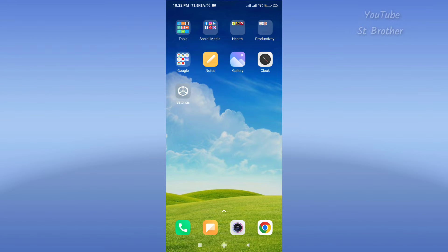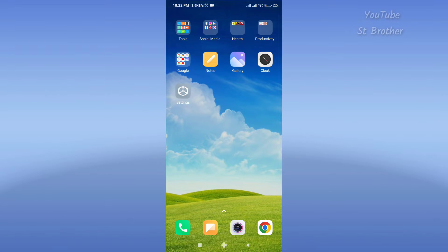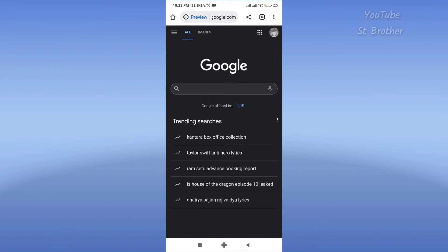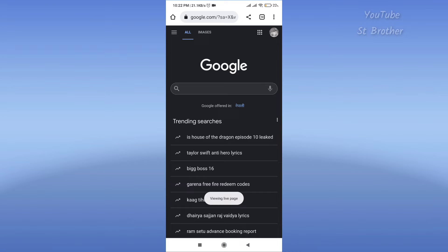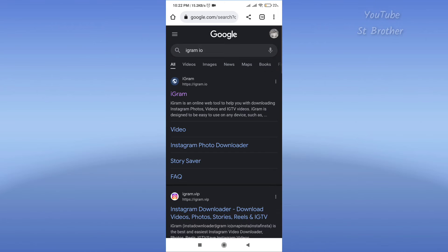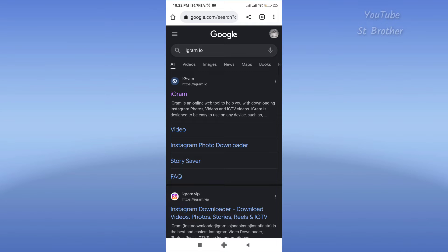Now go to any browser that you use. In my case, I'm using Chrome. So you're here on Google. What you have to do is search igram.io.